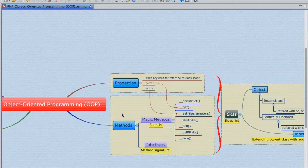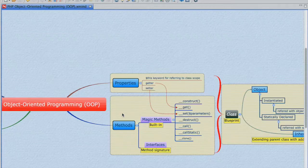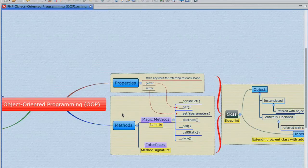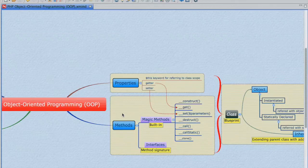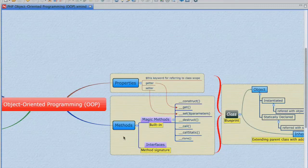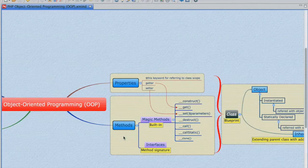When we create an independent function in procedural programming, we actually call it using the function keyword in PHP. But when we try to create that exact same function inside a class declaration, we call it a method.